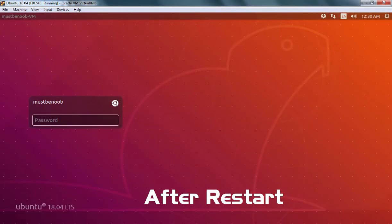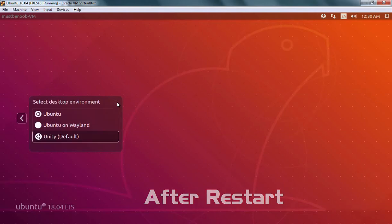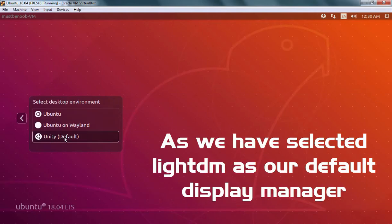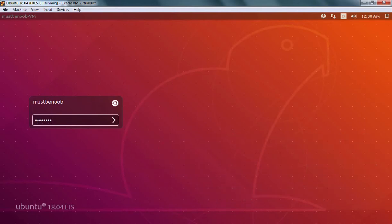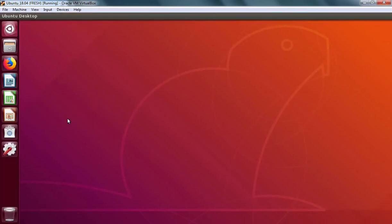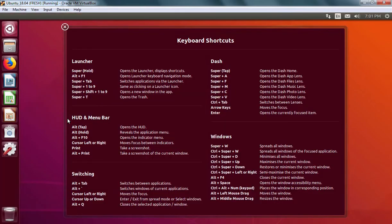After restart, I'm going to click here. As you can see, Unity is default selected. Let's specify the password of our user and enter. And here we go.